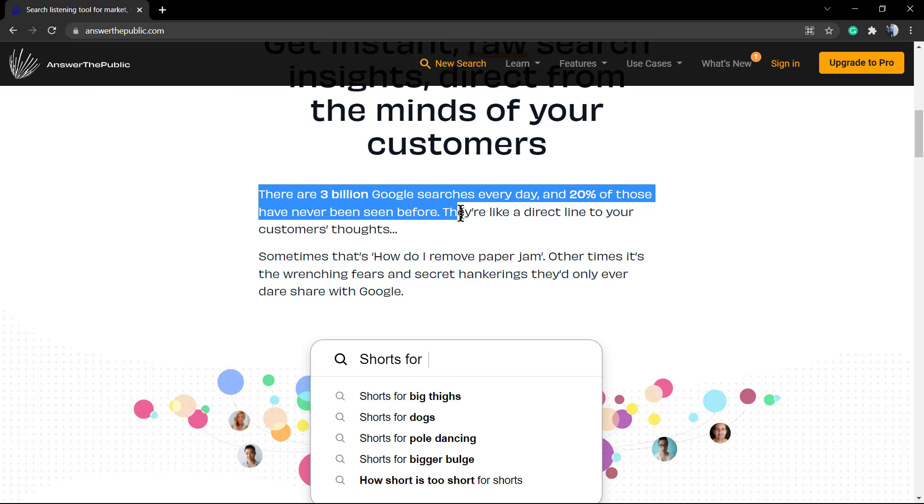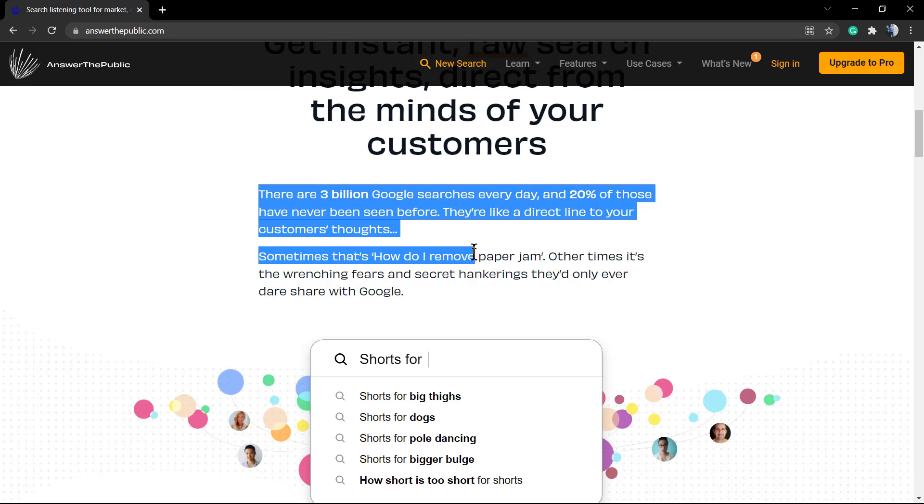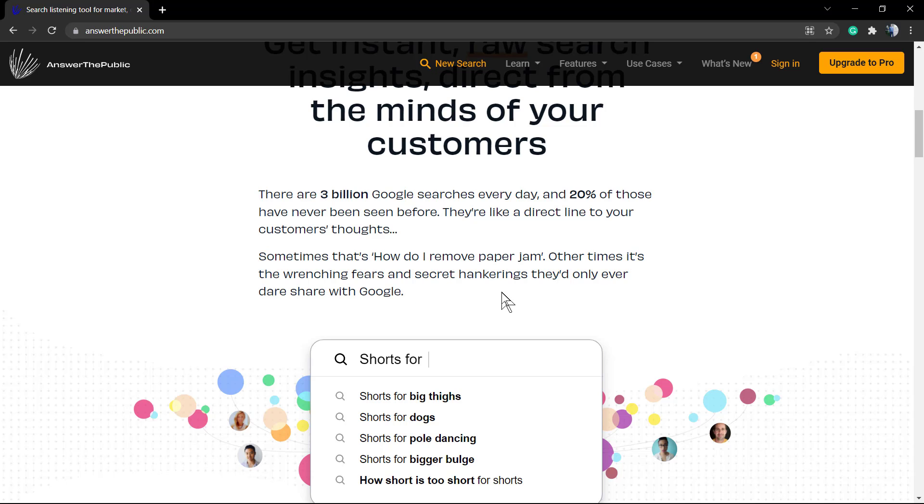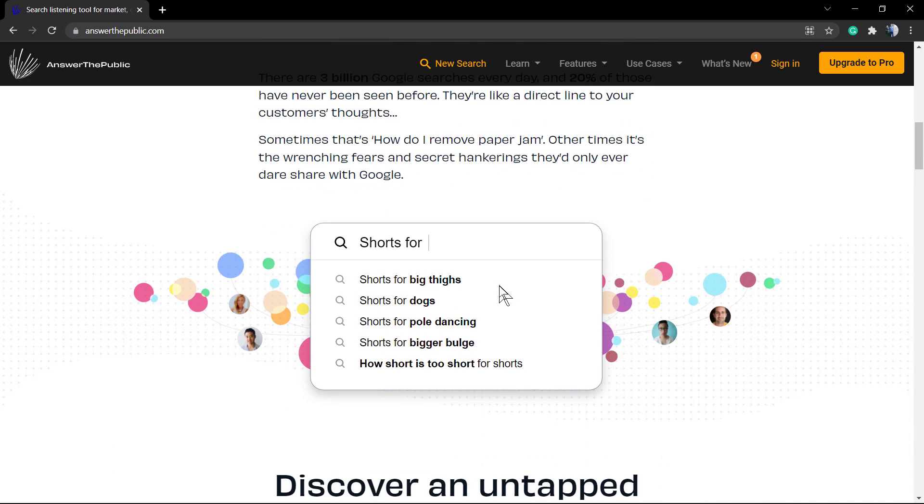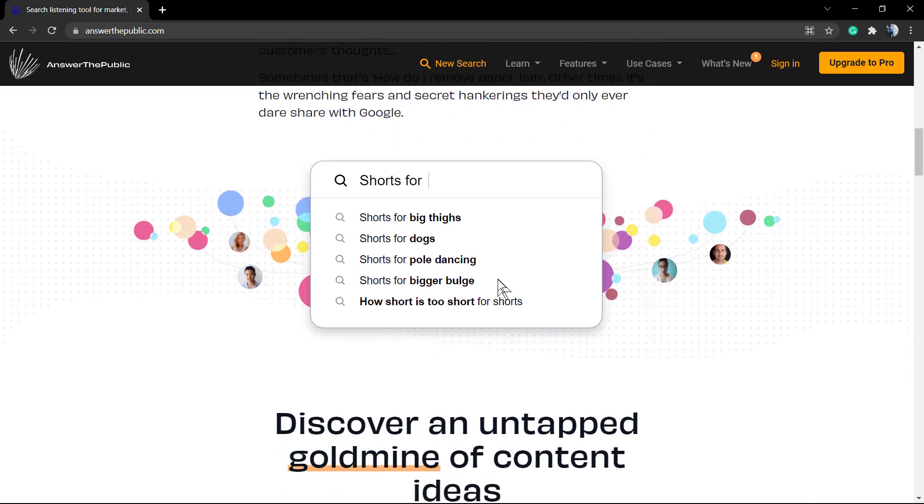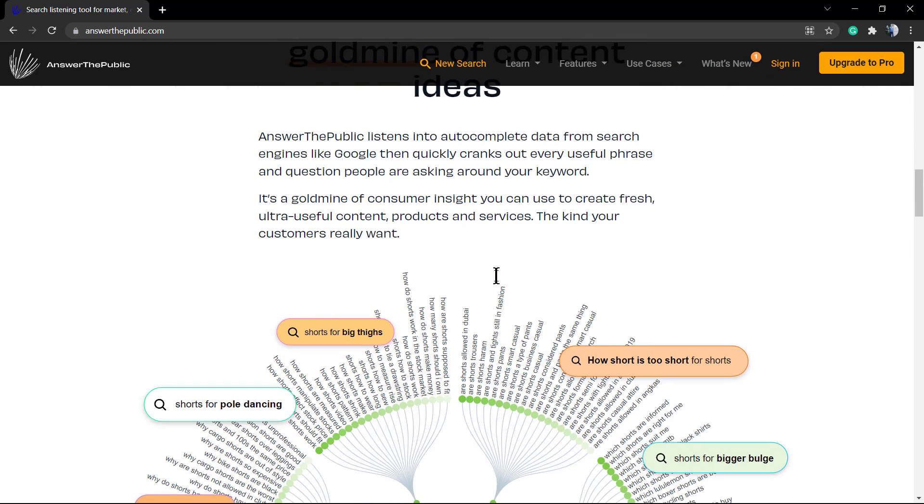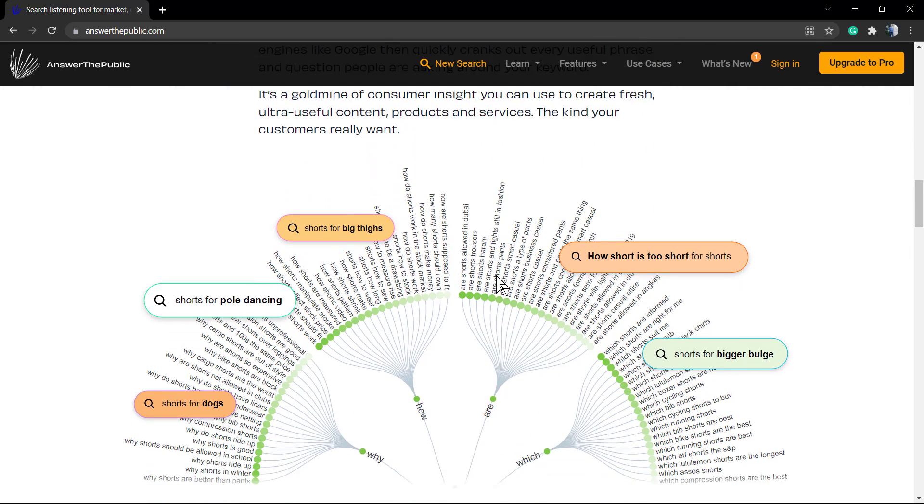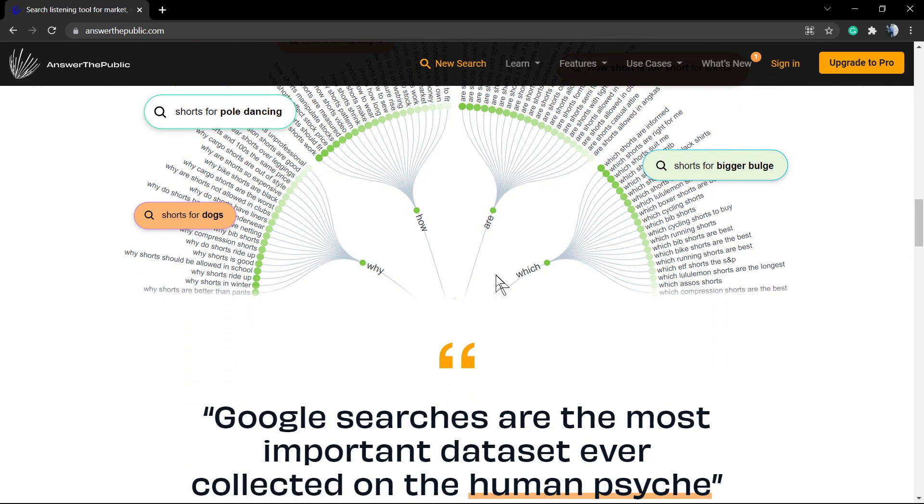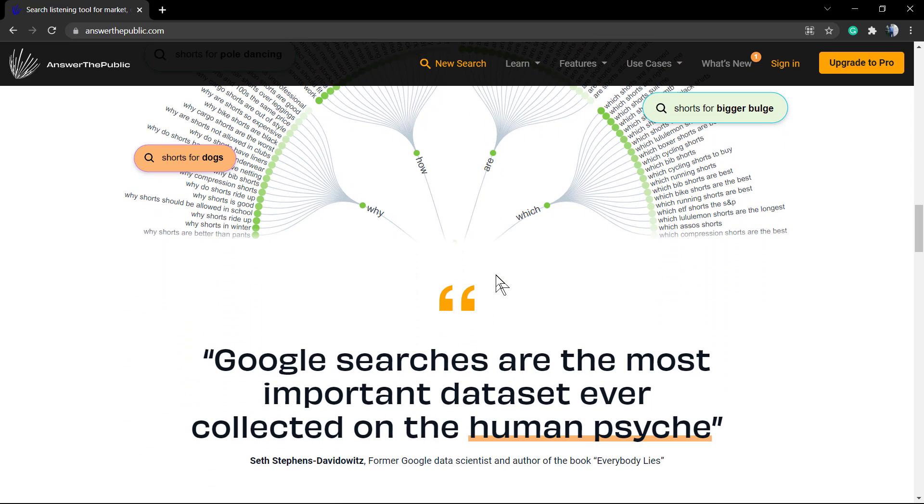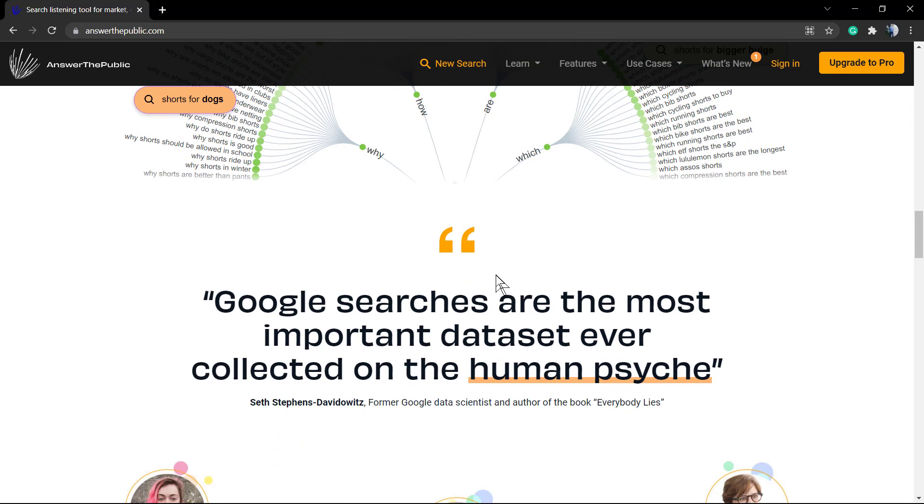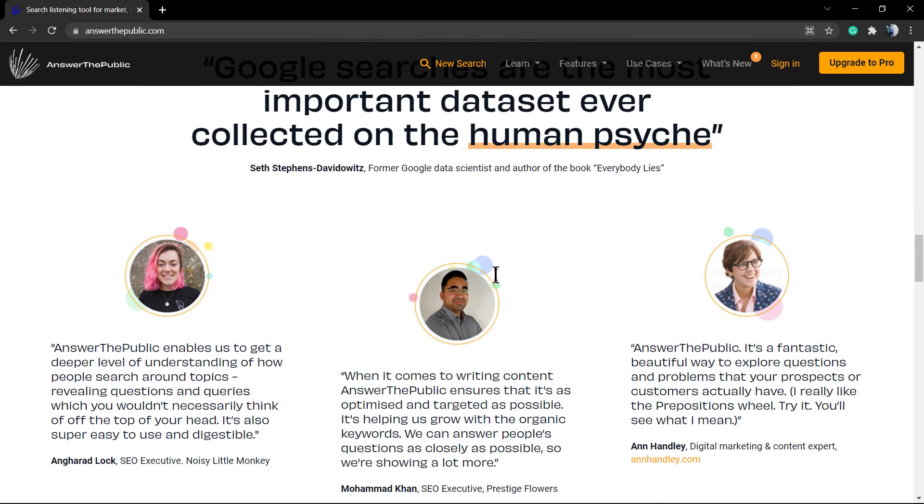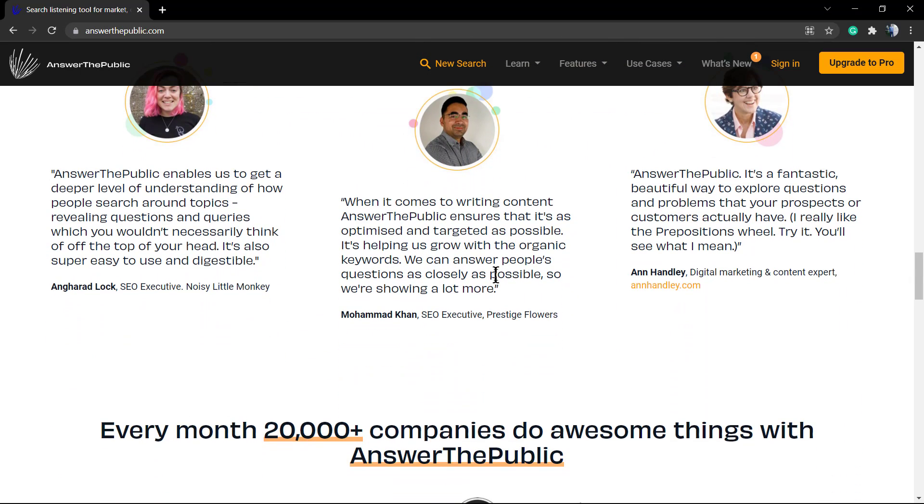Of course, it's a premium tool, it's not a free tool, but you can do one search per day for free every day, so it's good. It's a good start. I do use the free version for months to generate content, and it creates some maps about the prepositions and the questions that people are asking.